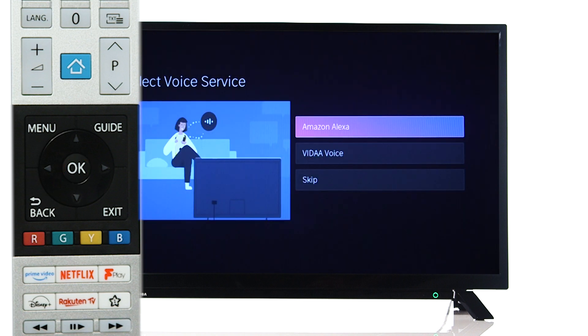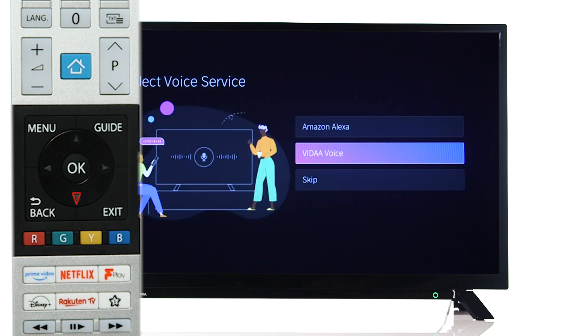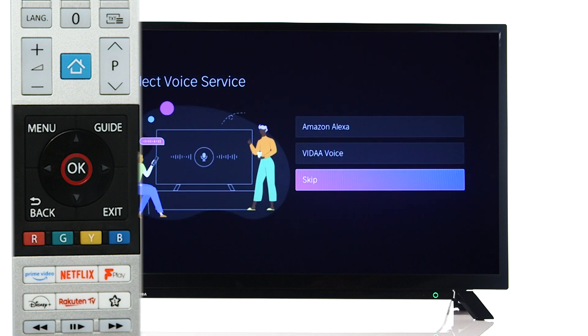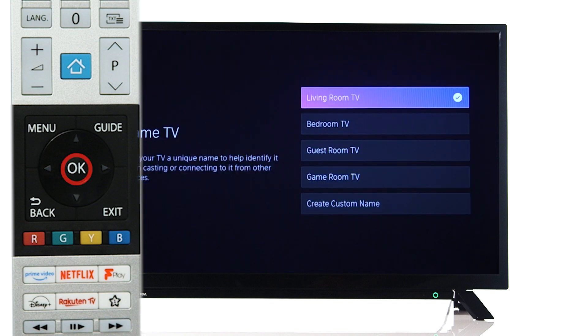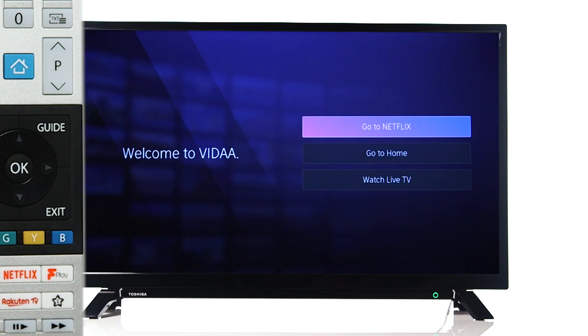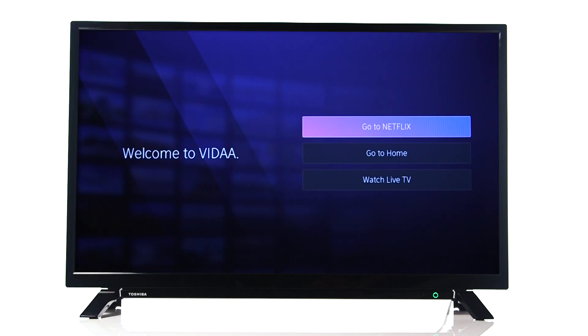You can choose to set up a voice service. If you would not like to do this, select Skip. Finally, name your television by selecting an option from the list. Your Toshiba Vidor television is now ready to use.